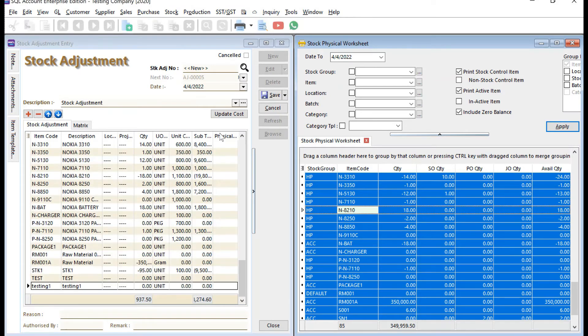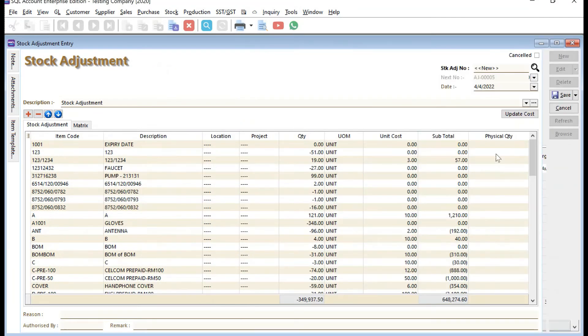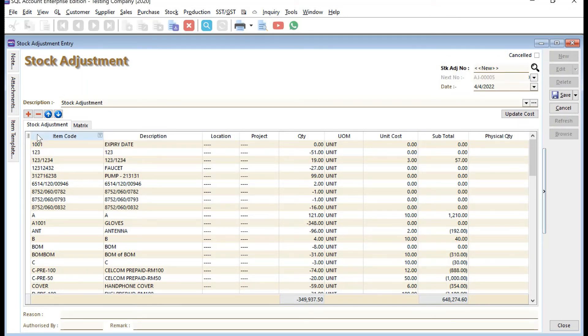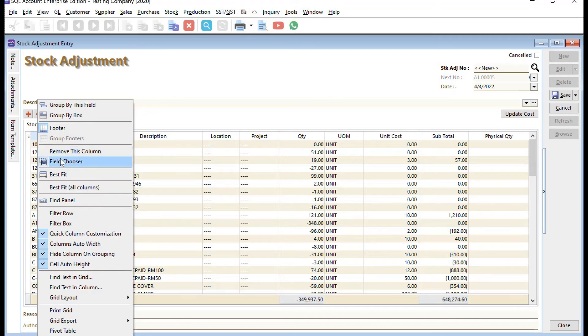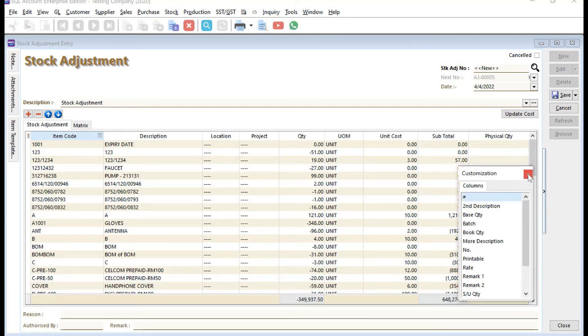Once you click and drag it here, we need to make sure we have this field called Physical Quantity. If you don't have this field, you can click here or right-click and press View Chooser to find where the Physical Quantity column is. Click and drag it here.